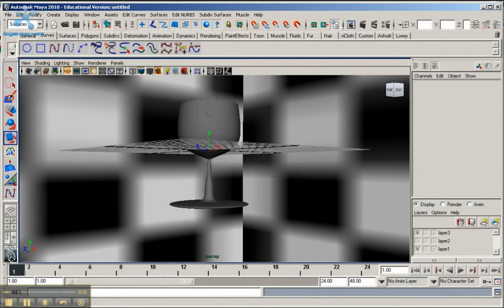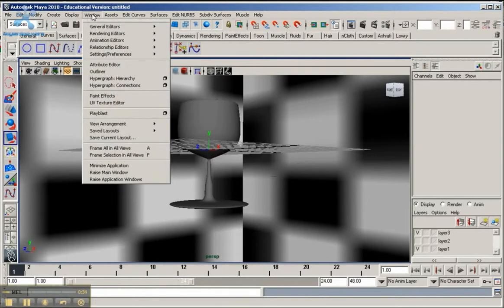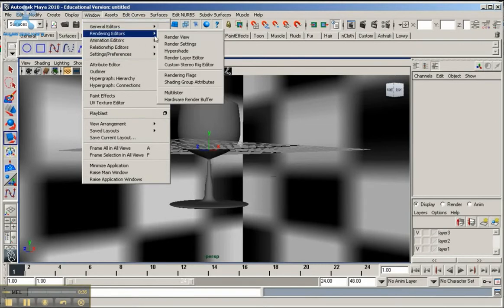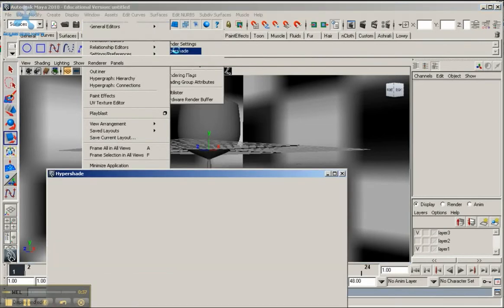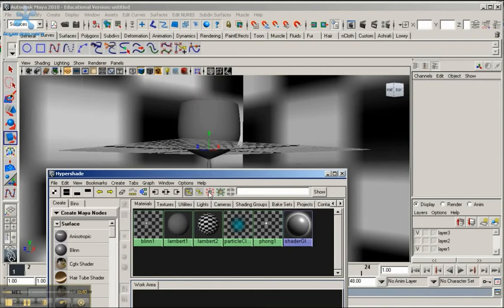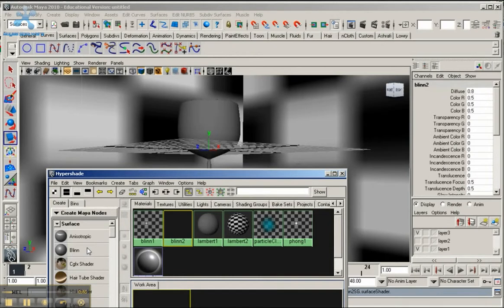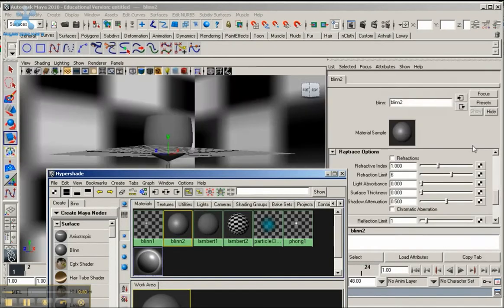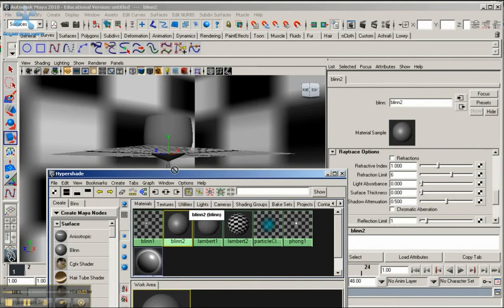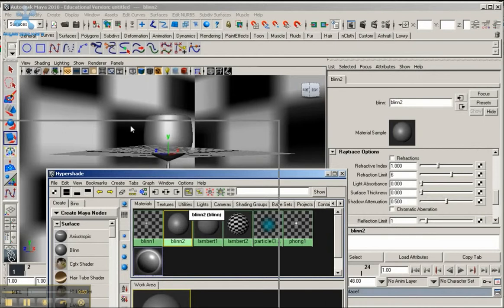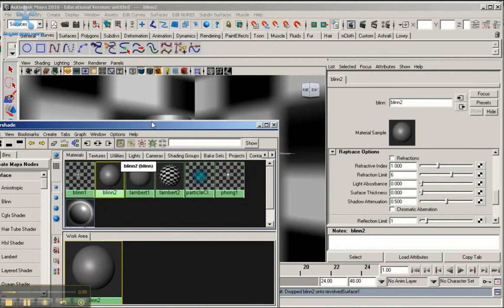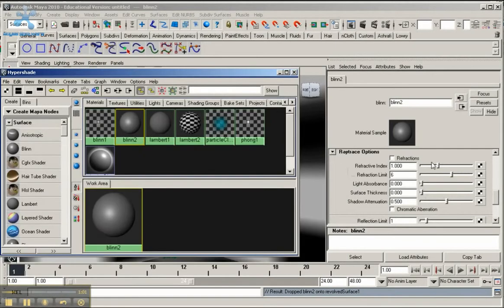Let's get started. Go to Window, go to Rendering Editors, and go to your Hypershade. Now I already have a few materials made up here, but let's start off by creating a blend. I'm going to click on this button over here for blend and just double-click into that, making sure it opens up here in the Attribute Editor. I'm going to hold down the middle mouse button, drag it over to this cup here, and let's start working on the attributes of this shader.